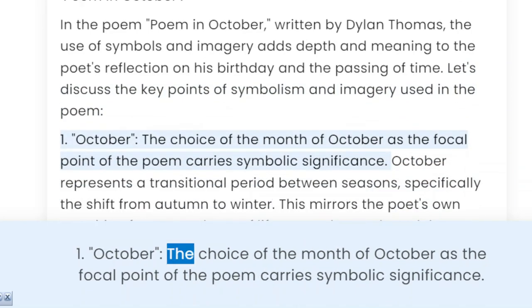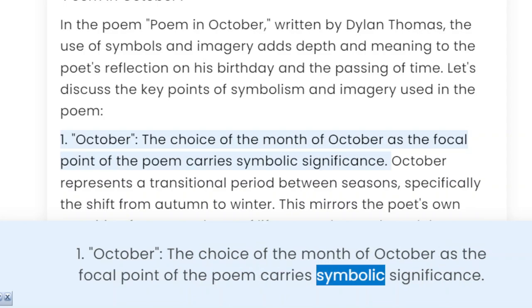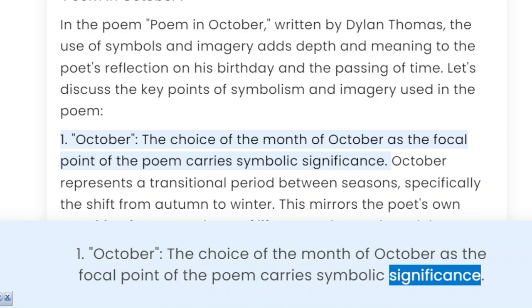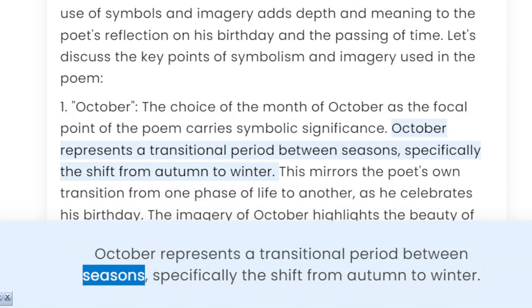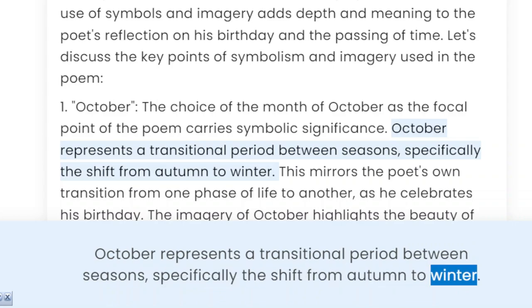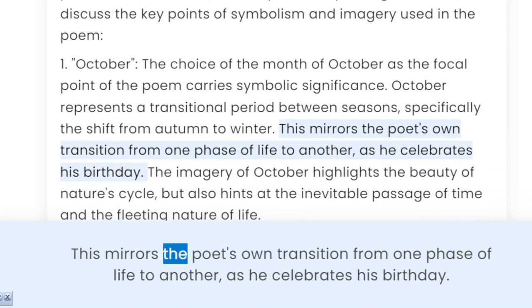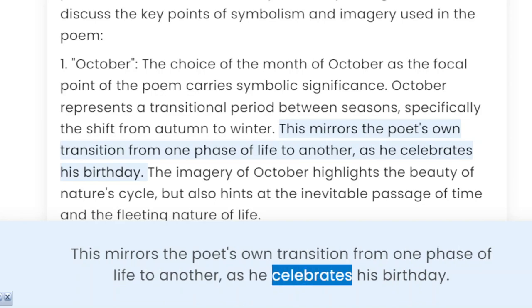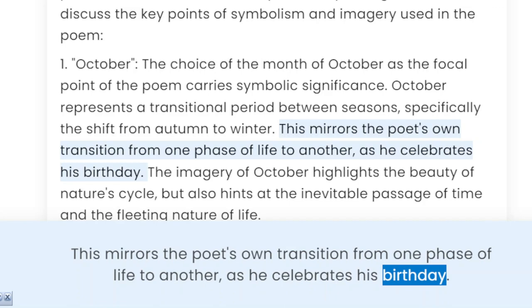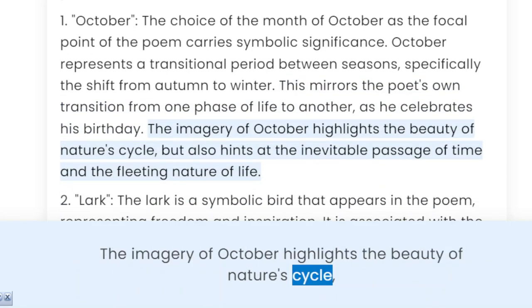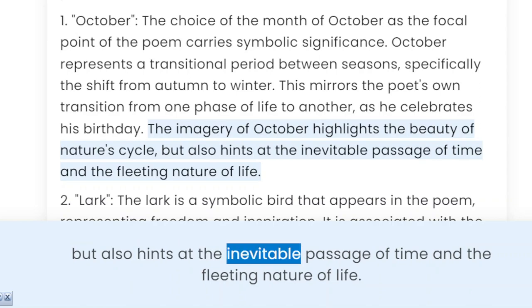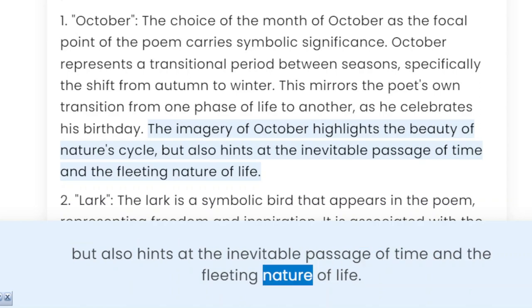1. October. The choice of the month of October as the focal point of the poem carries symbolic significance. October represents a transitional period between seasons, specifically the shift from autumn to winter. This mirrors the poet's own transition from one phase of life to another as he celebrates his birthday. The imagery of October highlights the beauty of nature's cycle, but also hints at the inevitable passage of time and the fleeting nature of life.